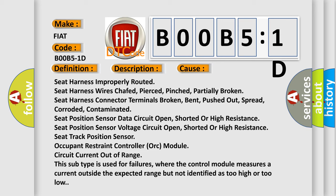This subtype is used for failure where the control module measures a current outside the expected range, but not identified as too high or too low.